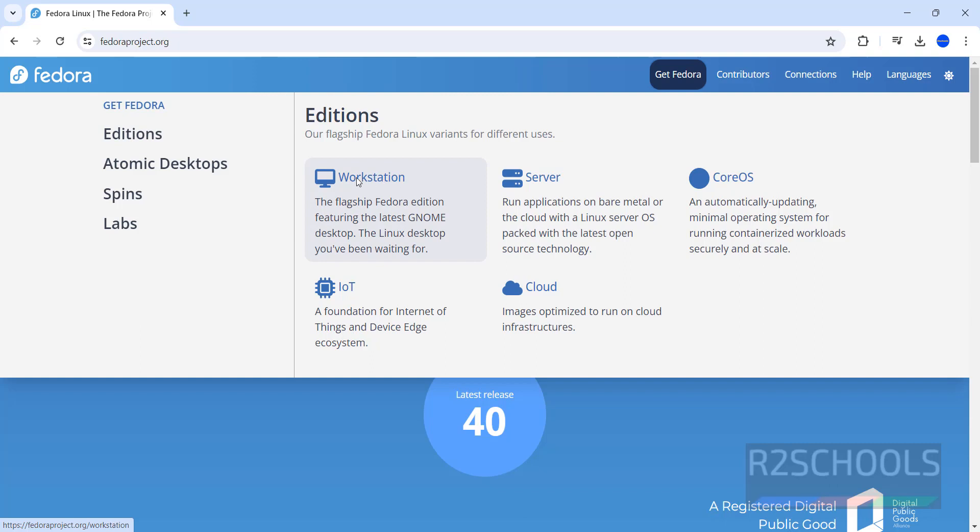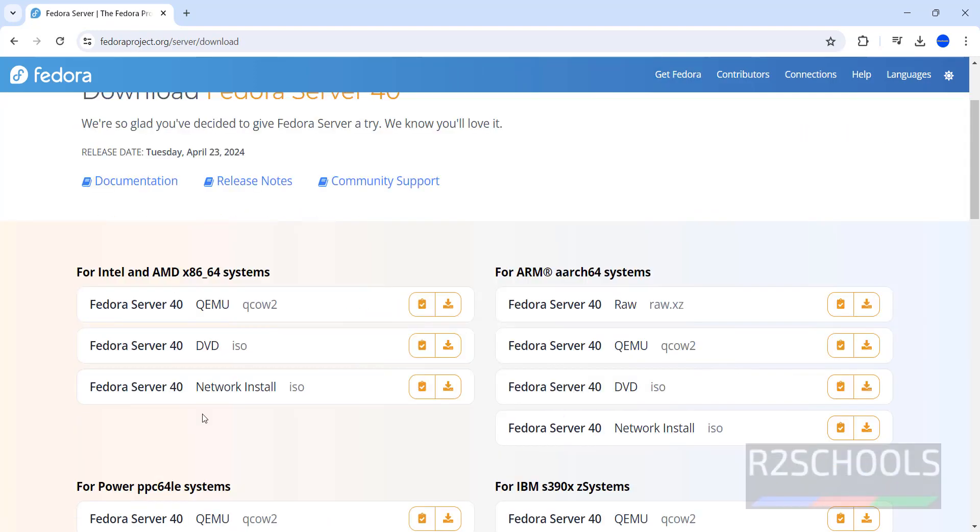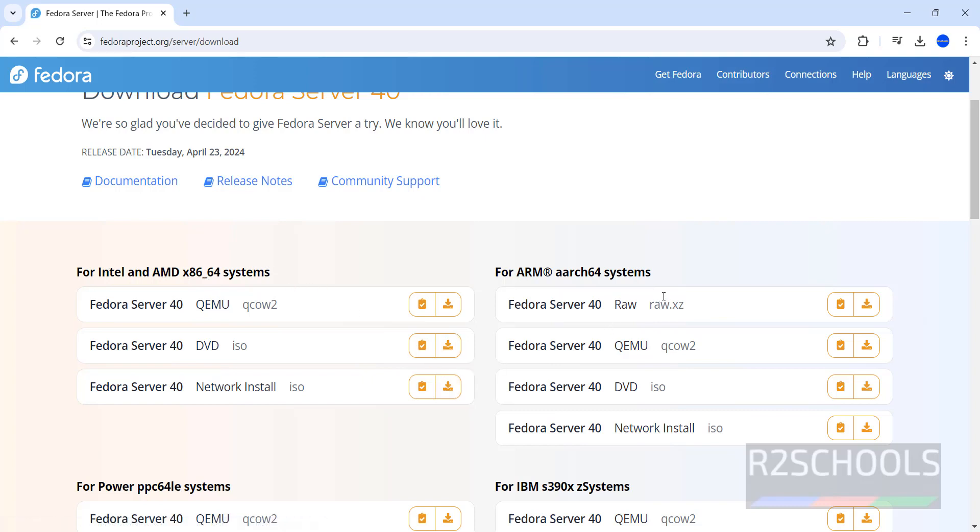If you want to install Workstation, click on Workstation. If you want to install Server, click on Server. Let me click on Server. Click on Download. For Intel or AMD64 systems, click this Download button. For ARM systems, you have to download this DVD.